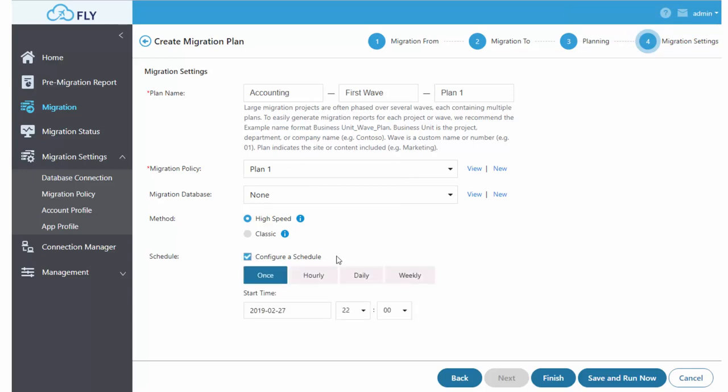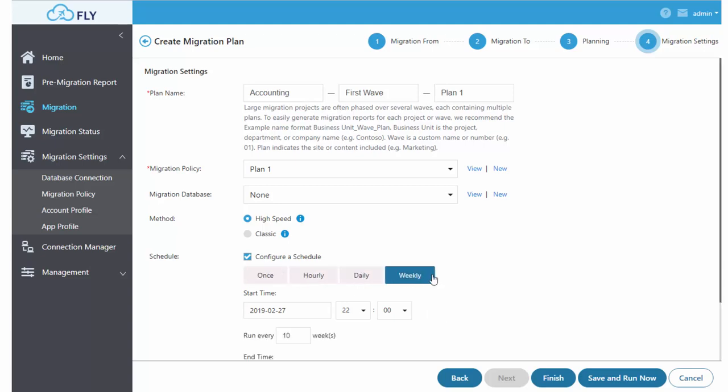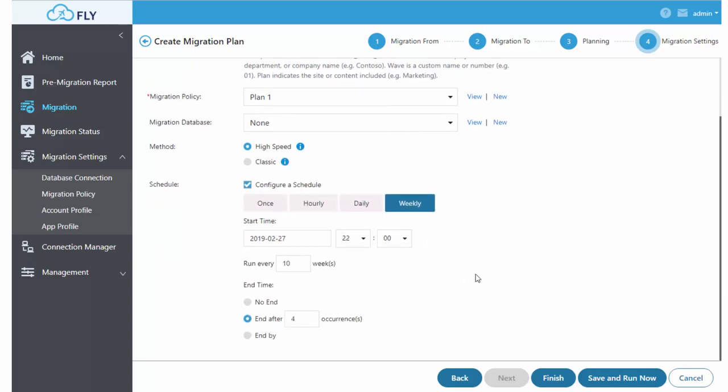Configure a schedule to either run one time in the future or to run on intervals on an ongoing basis. Then finish and save your plan, or go ahead and save your plan and kick it off right away.